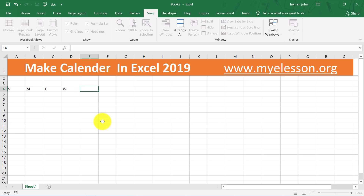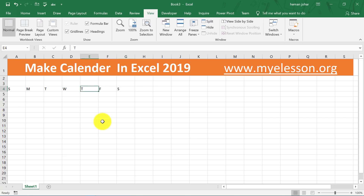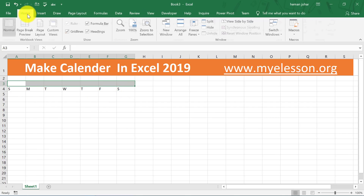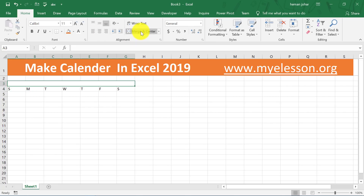Start writing S, M, T, W — Sunday, Monday, Tuesday, Wednesday, Thursday, Friday and Saturday. Now above this, select the cells for the corresponding range, go to Home, and click on Merge and Center.